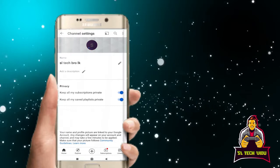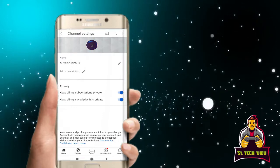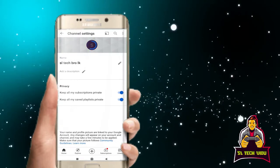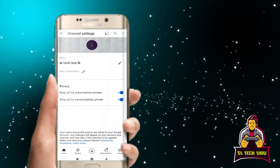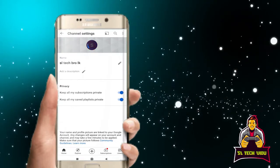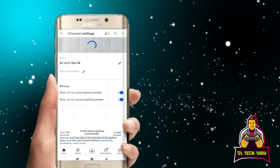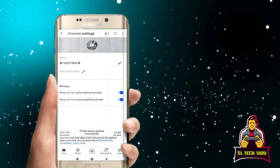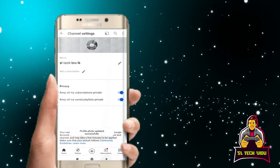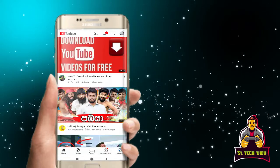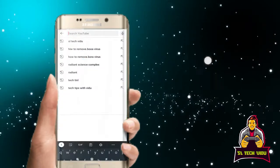You can save the video in the YouTube channel, load it, download it, and search the channel.